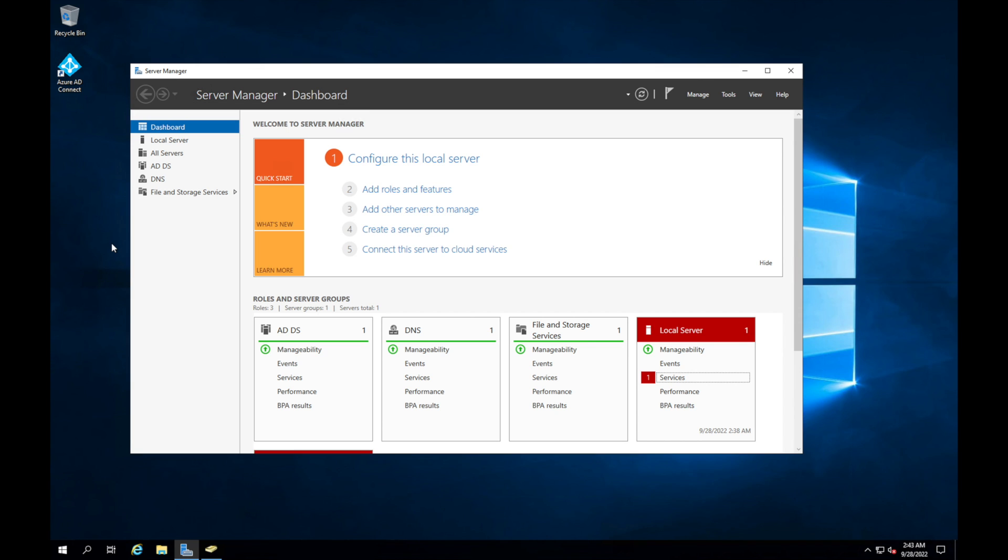So the first thing you'll need to do is log on to your domain controller, which I'm on right now, and the domain controller needs to be the one that has Azure AD Connect on it.